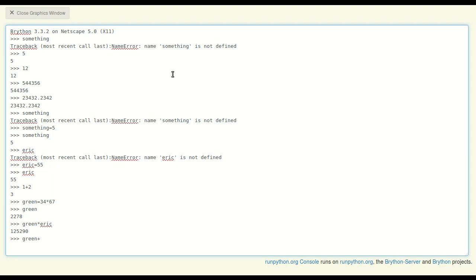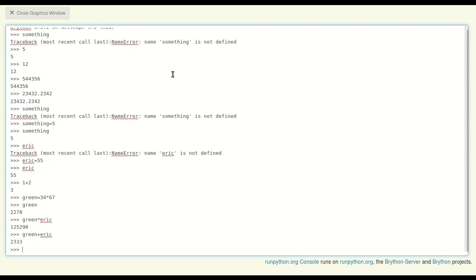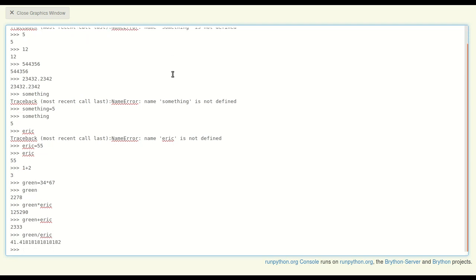We can also use the slash for division, so dividing 'green by Eric' I get 41.41 and change. And let's see what I'm missing - oh, subtraction. 'Green minus' - just use the minus sign on your keyboard - and I can do subtraction.